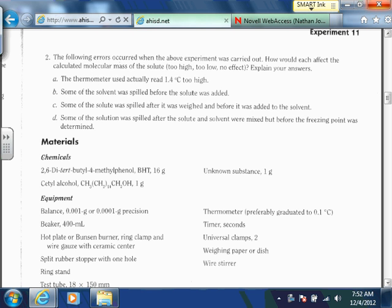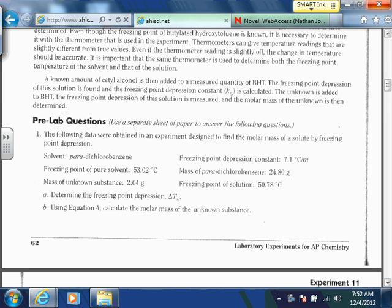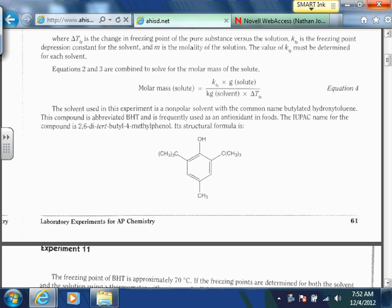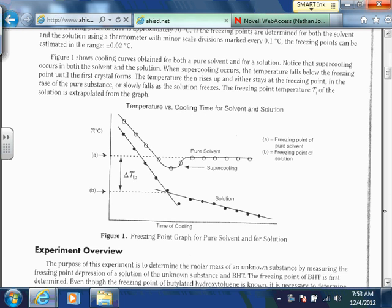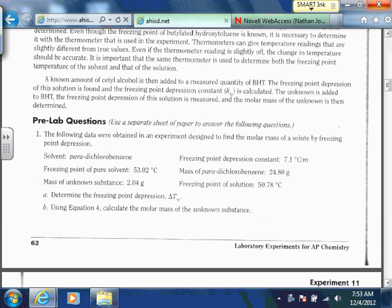Another scenario: some of the solvent was spilled before the solute was added. Assuming we already measured the mass of the solvent and then spill some before adding the solute, that's going to affect our molality. Our calculated kilograms of solvent are going to be too high, because we'll think this number is higher than it actually is. Since that's in the denominator of the molar mass equation, that's actually going to make our calculated molar mass too low — lower than the actual molar mass.